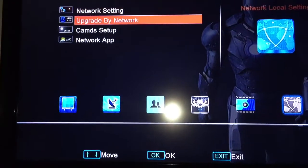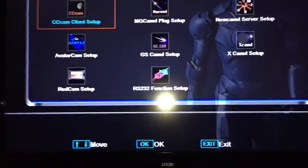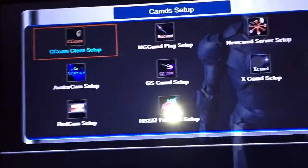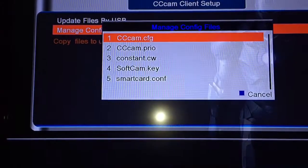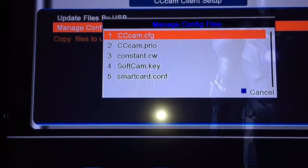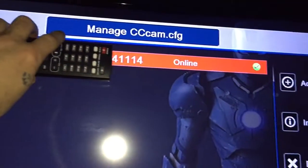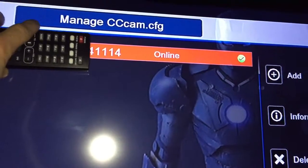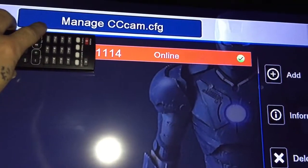And there it is — CAM setup. Depends on what you have. I use endline so it will be CAM setup, then manage config, then CCCAM.config. Press OK and there you go — that will tell you if it's online or offline.